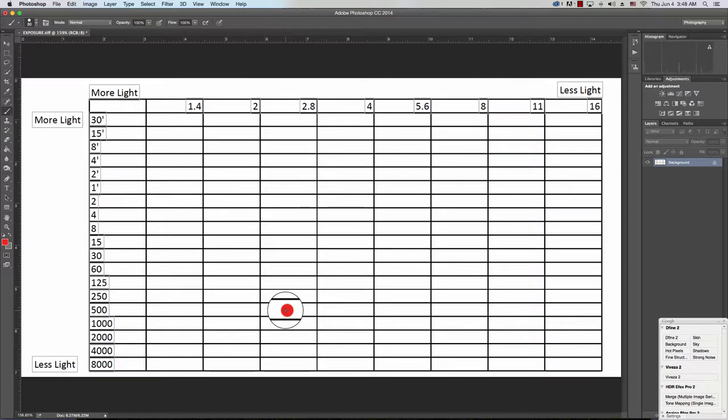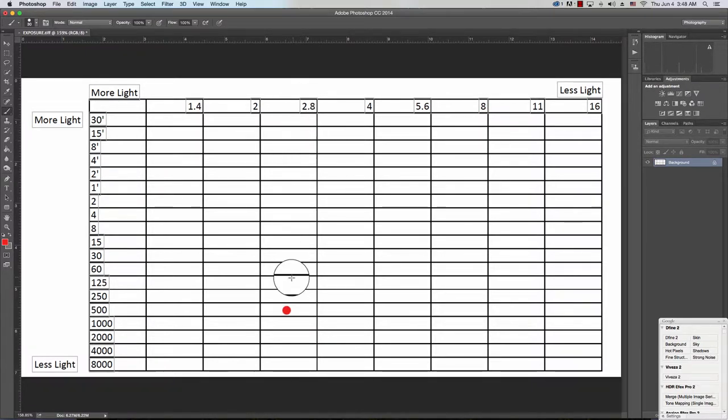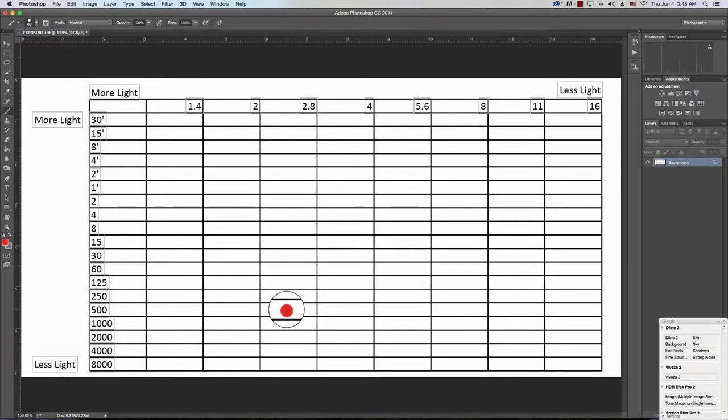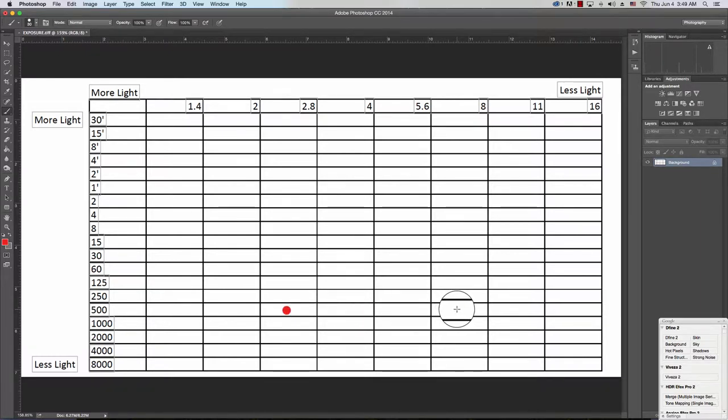Now this is where I have to start thinking. Do I want shallow depth of field? Because that's what this is going to give me at 2.8. Or do I want something with more depth of field, such as f8? Let's argue that you want f8. So I'm going to put a mark in f8.